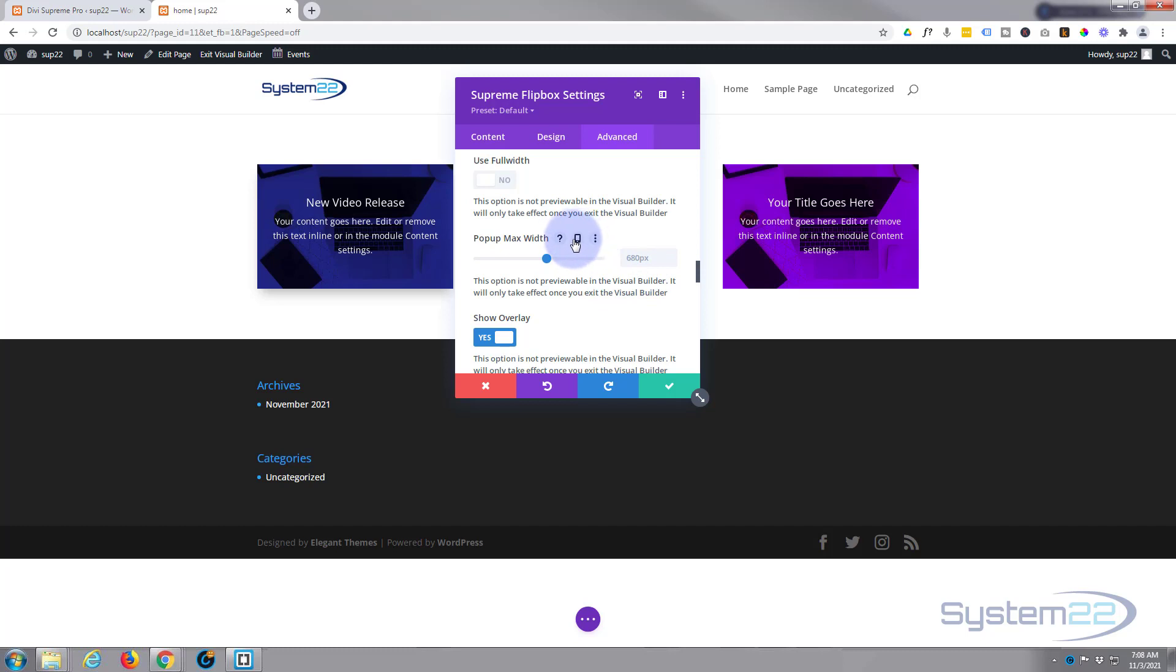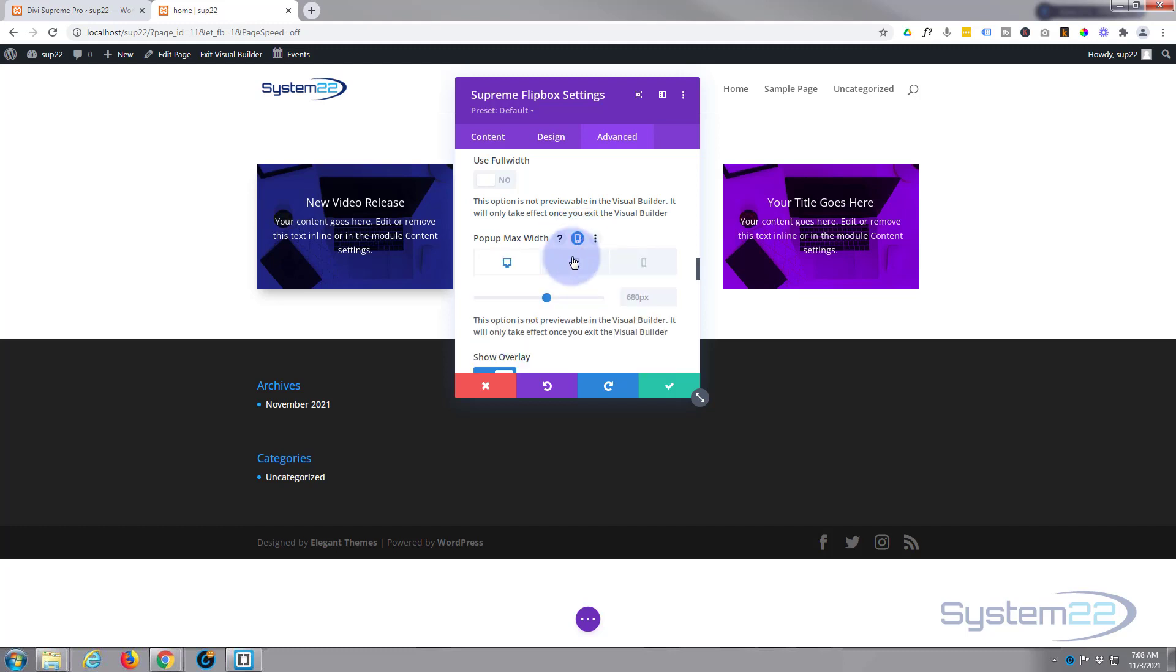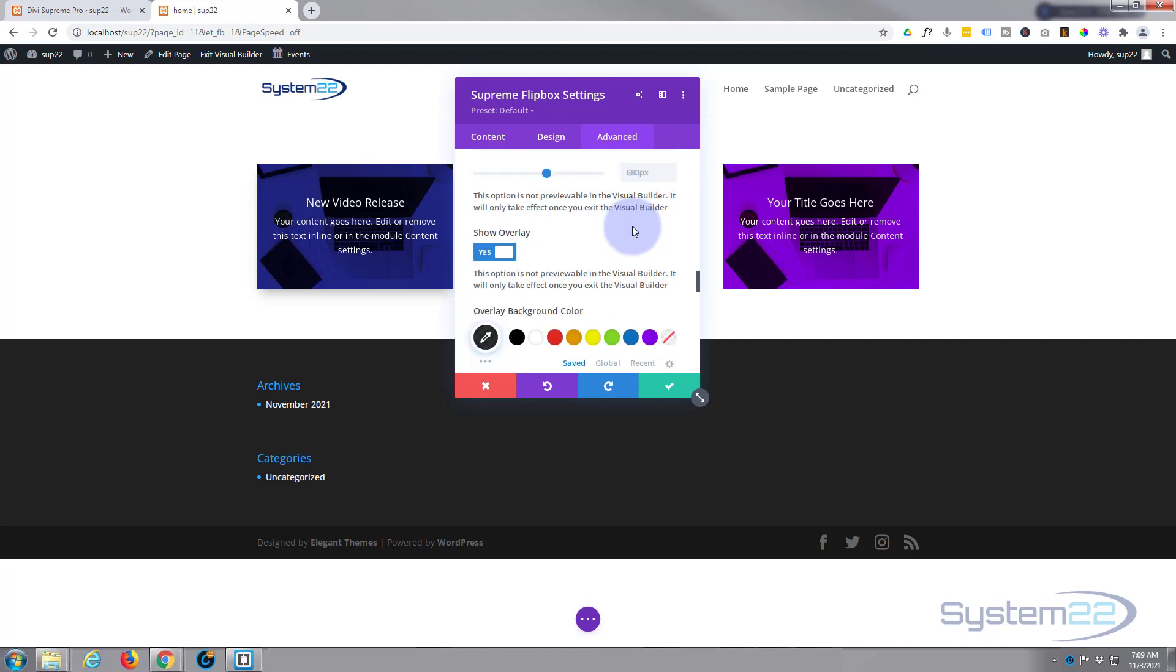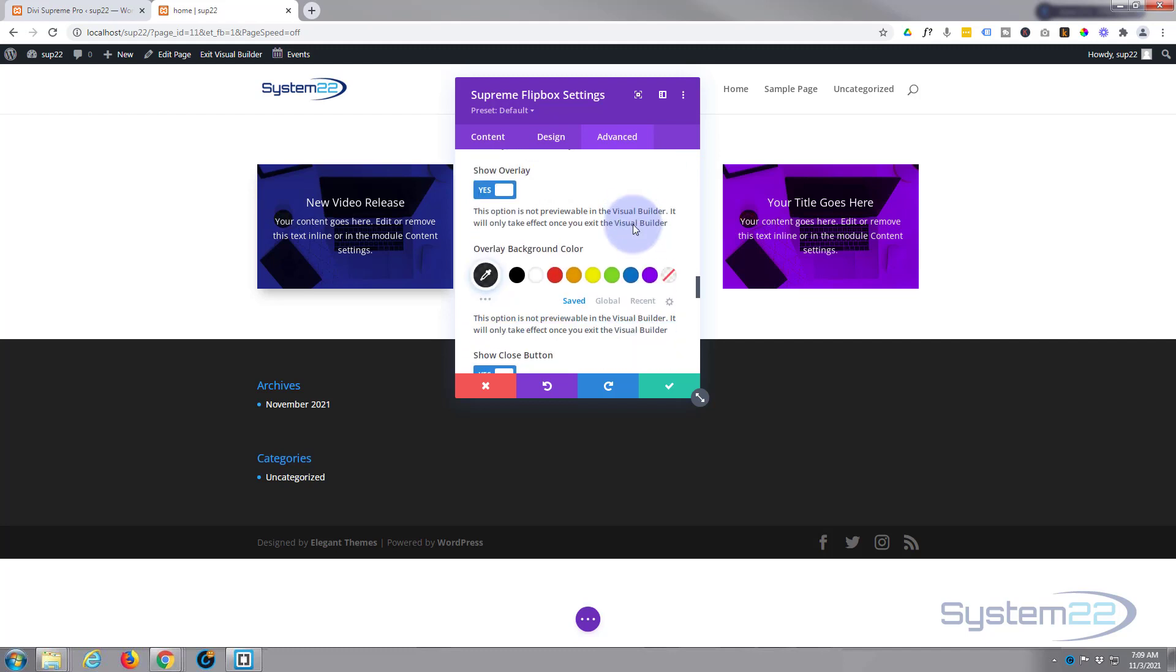If you want to, you can hit the little mobile phone type icon there and this is common to most Divi modules and you can set different sizes for desktop, tablet and phone. I'm just going to leave mine as is - like I say, it seems to work well for me. Show overlay - yep, that's that background color that covers up the website a little bit to focus on the pop-up.